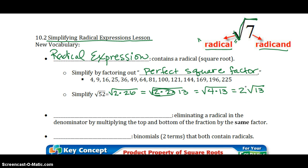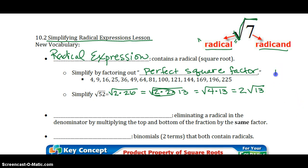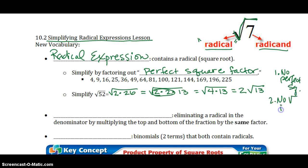A couple of things about simplifying radicals. You cannot leave any perfect squares underneath the square root, and you also cannot have square roots in the denominator. So rule number 1: no perfect squares left. Rule number 2: no square roots in the denominator. Don't forget those two important rules.